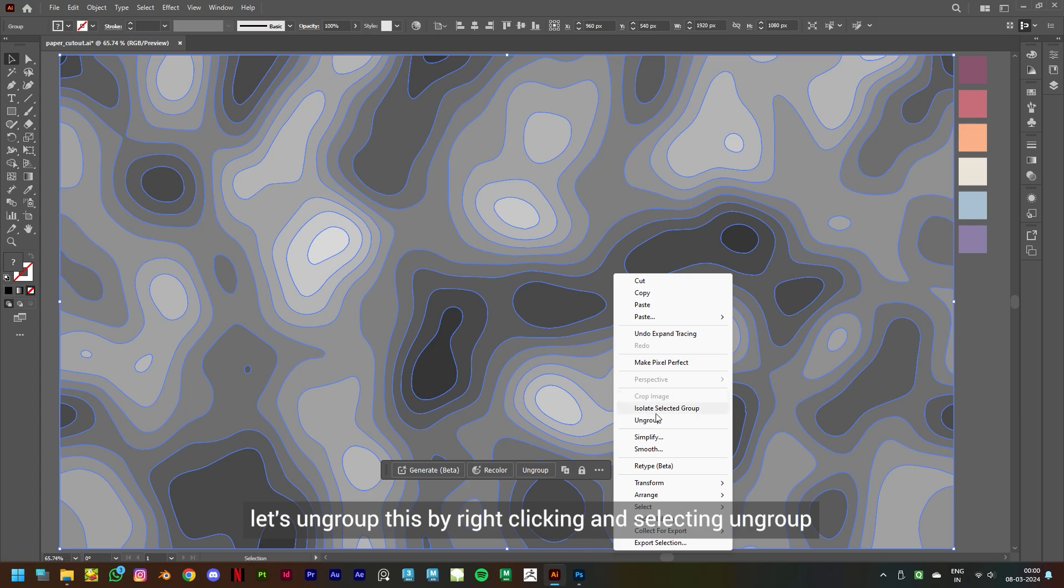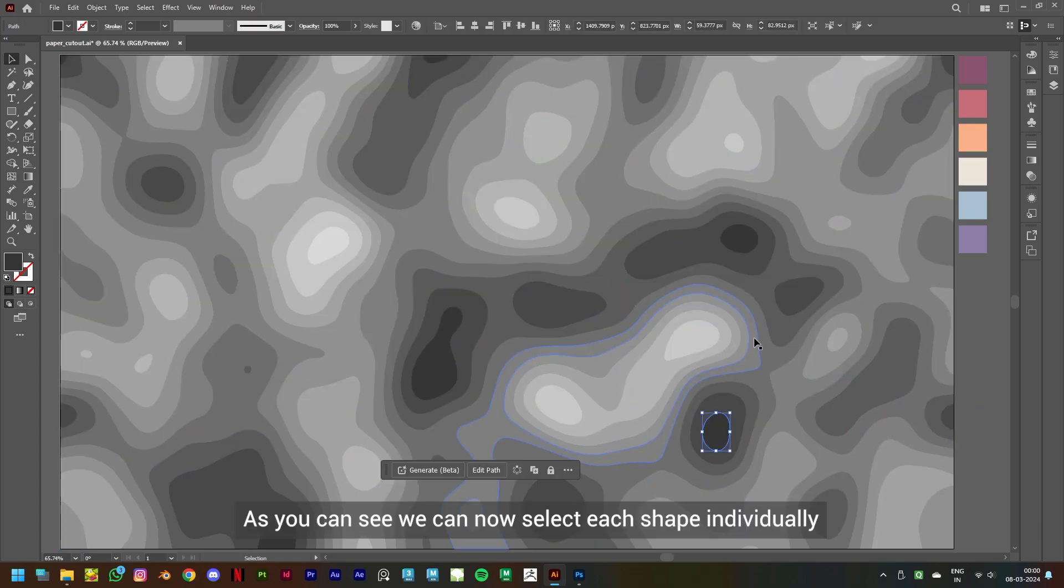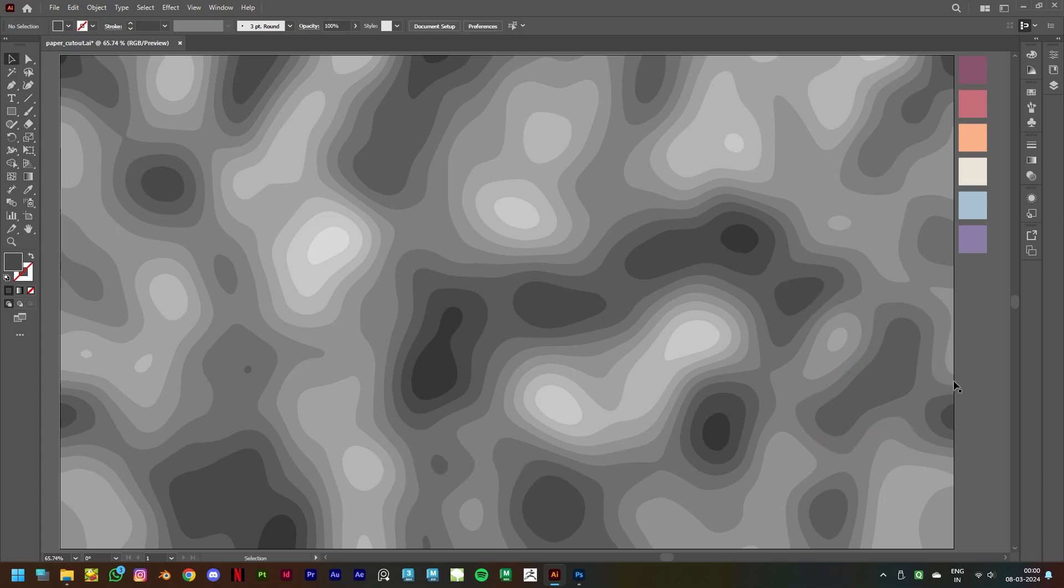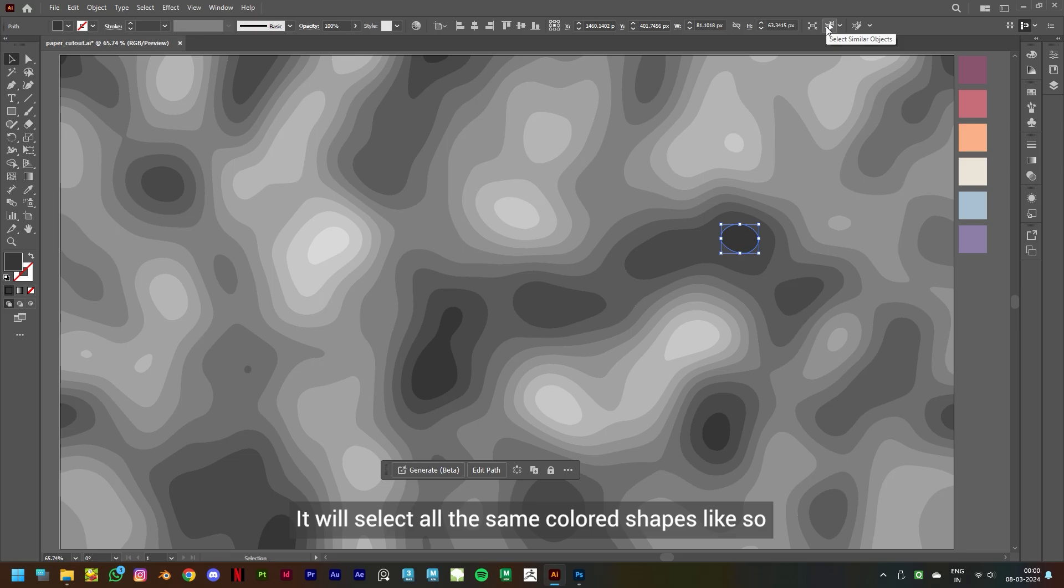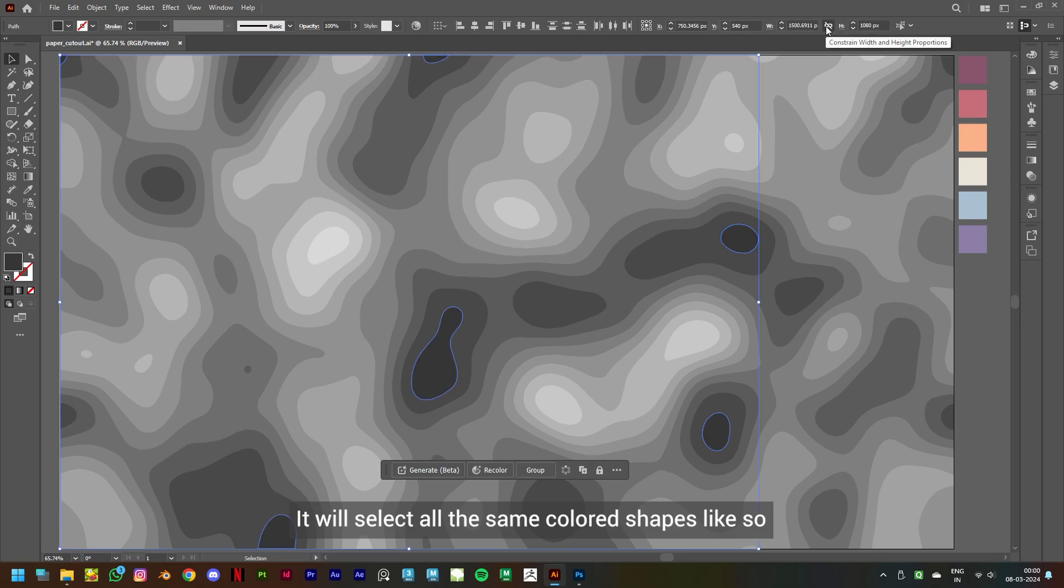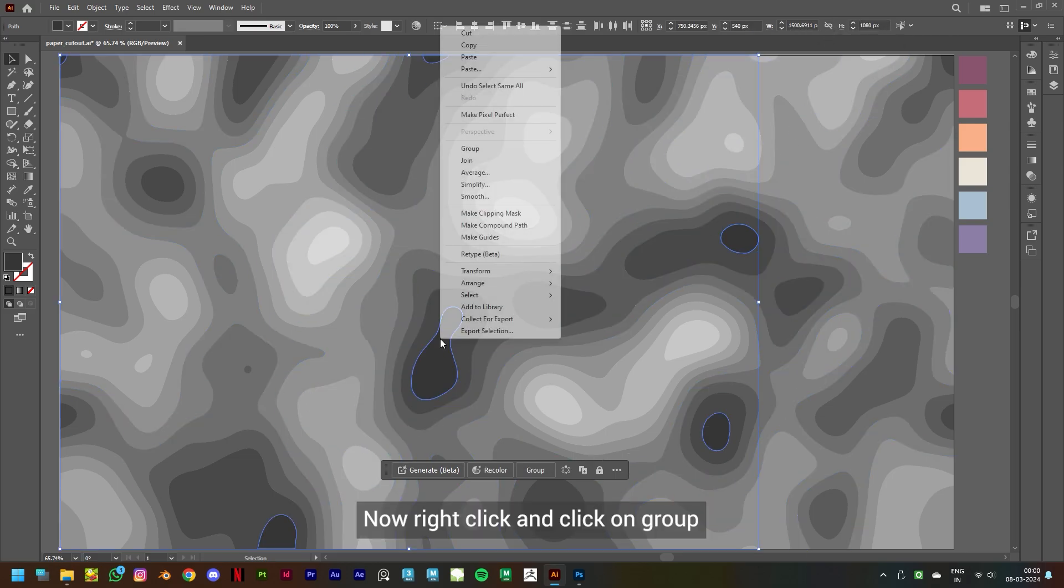Select Ungroup. As you can see, we can now select each shape individually. Now let's select any one shape and click on Select Similar Objects. It will select all the same colored shapes like so. Now right click and click